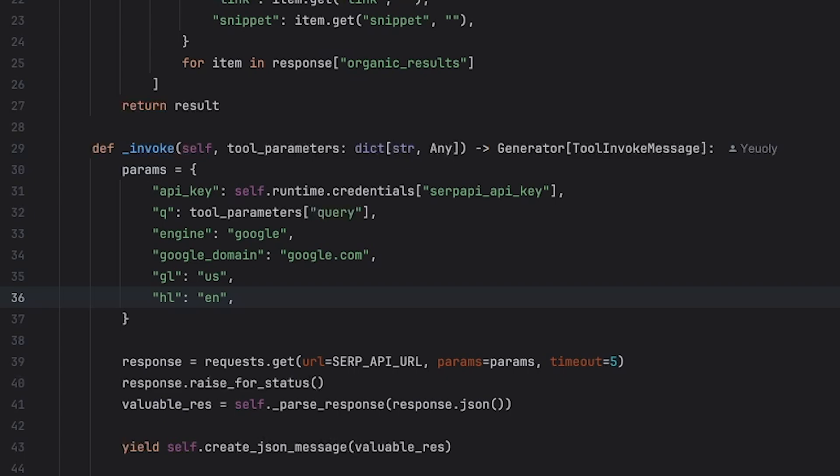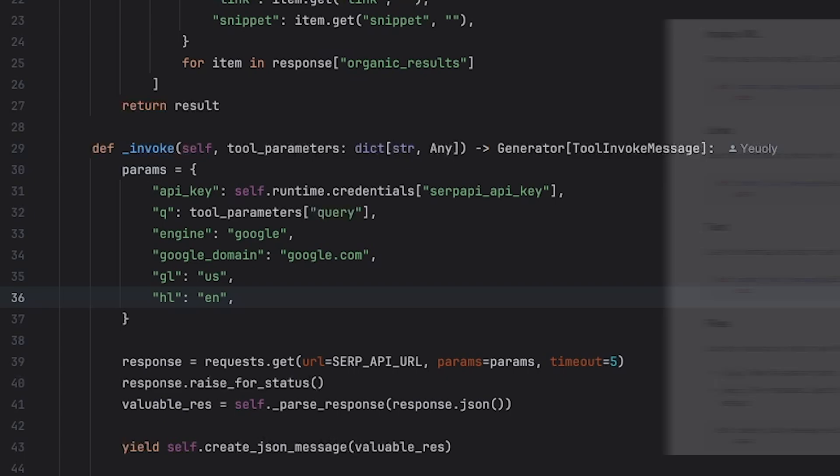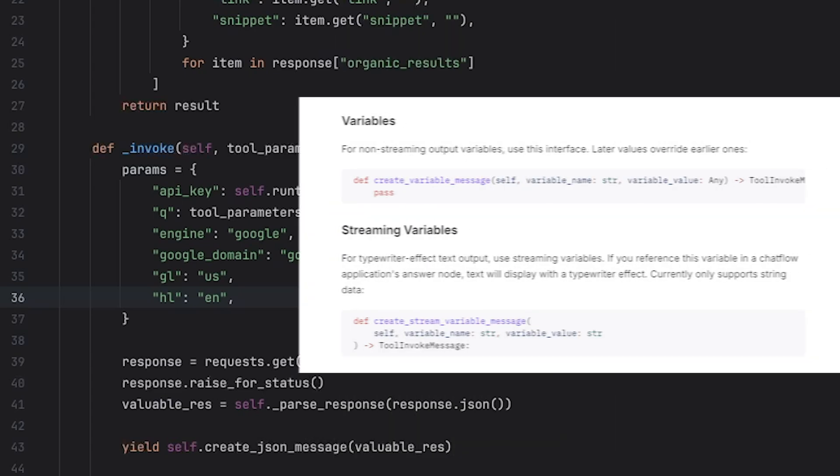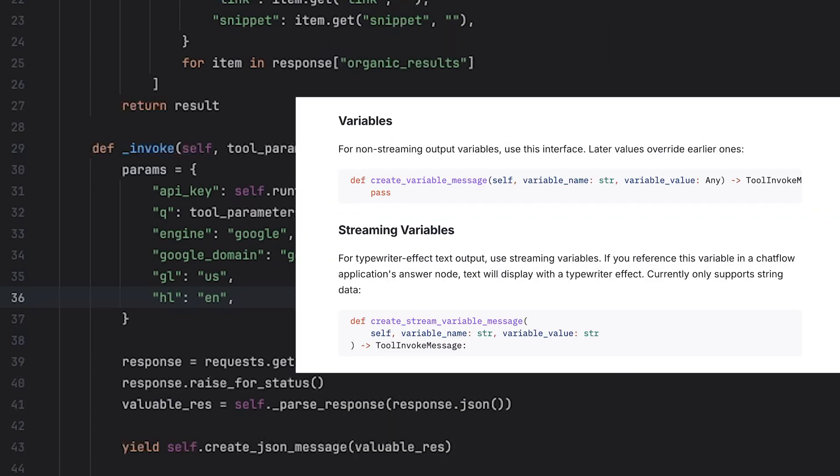Besides JSON message, the toolInvokeMessage can also take image URLs, links, text, files, variables, and streaming variables.